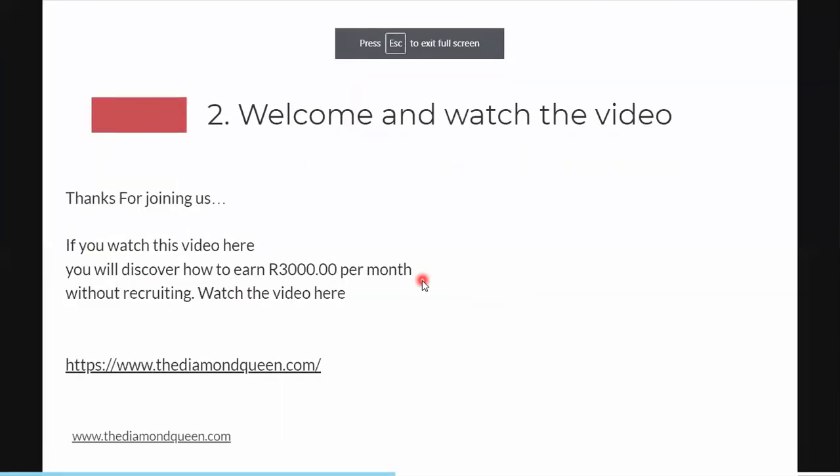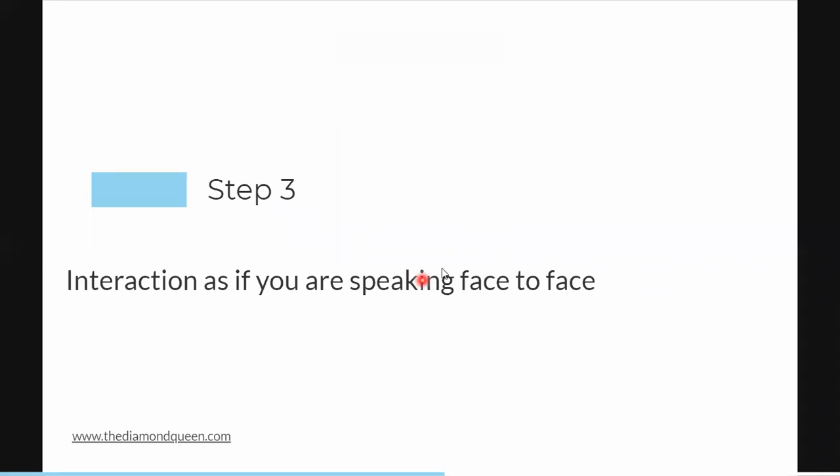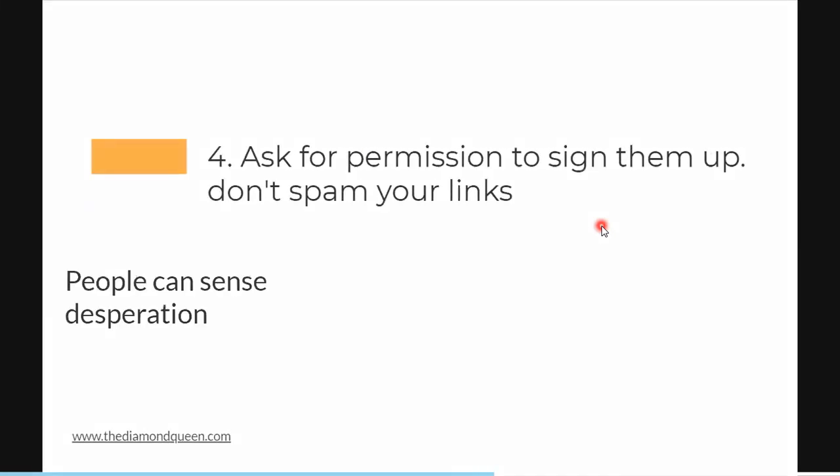Step three: interact as if you're speaking to a person face to face. A lot of people join a WhatsApp group and just spam links saying 'join, we're making a lot of money' — that's not how it works. Be polite. Ask about where they live, talk about current economics in their country, have a conversation where people feel free to ask any kind of questions. Interact with them as if you're speaking face to face.